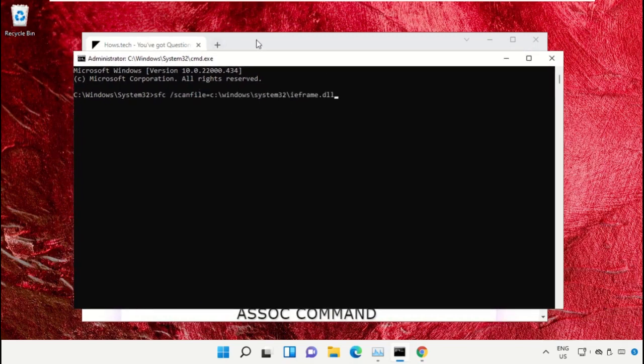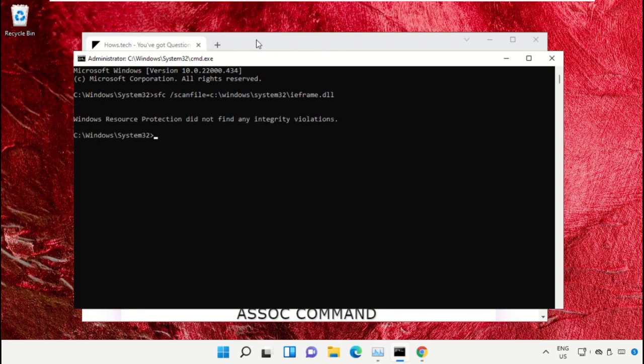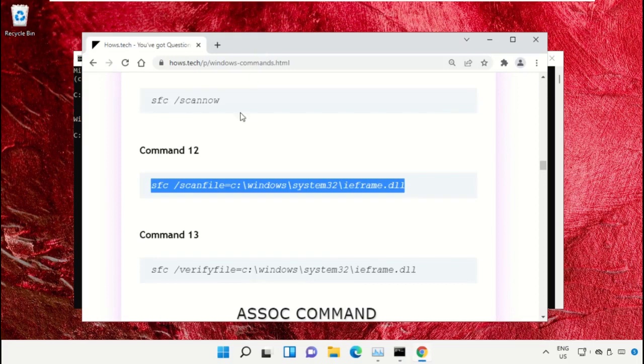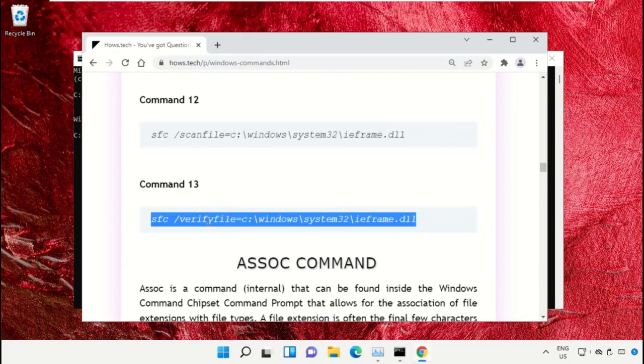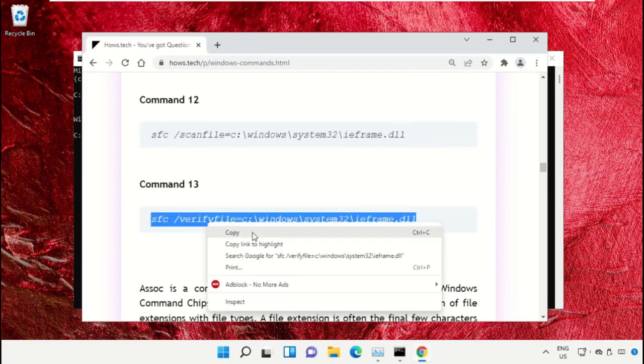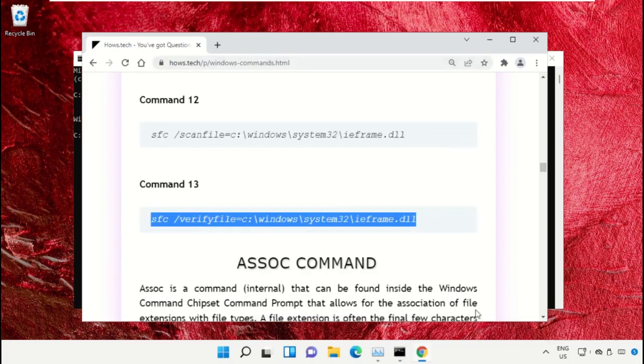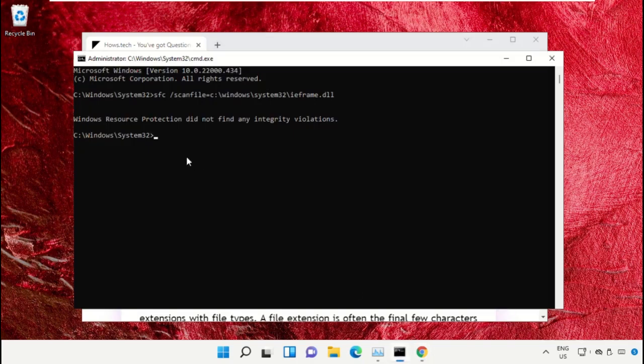After that, copy command number 13. Go back to the Command Prompt window, right-click on the black area and paste, then hit Enter to execute it.